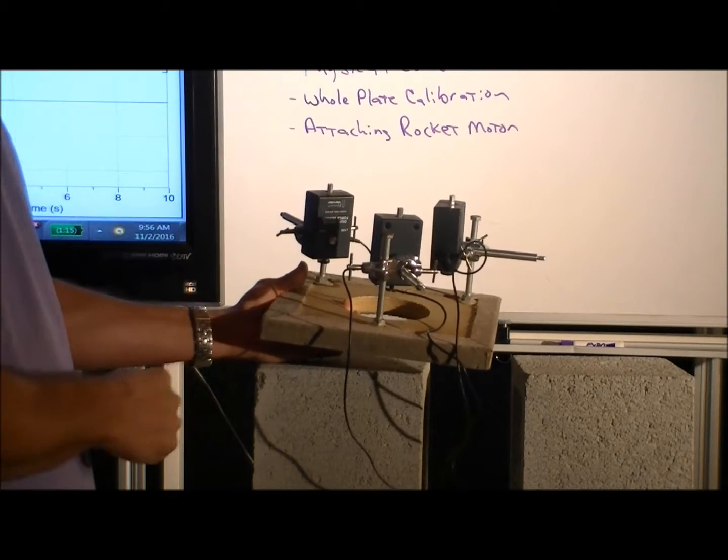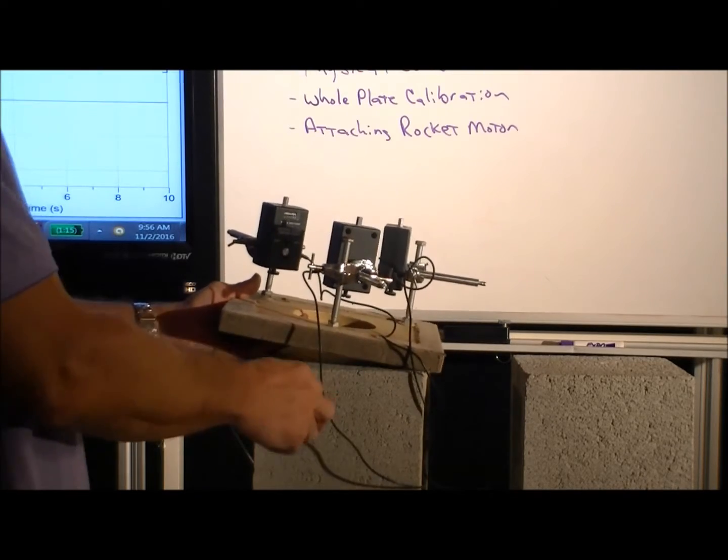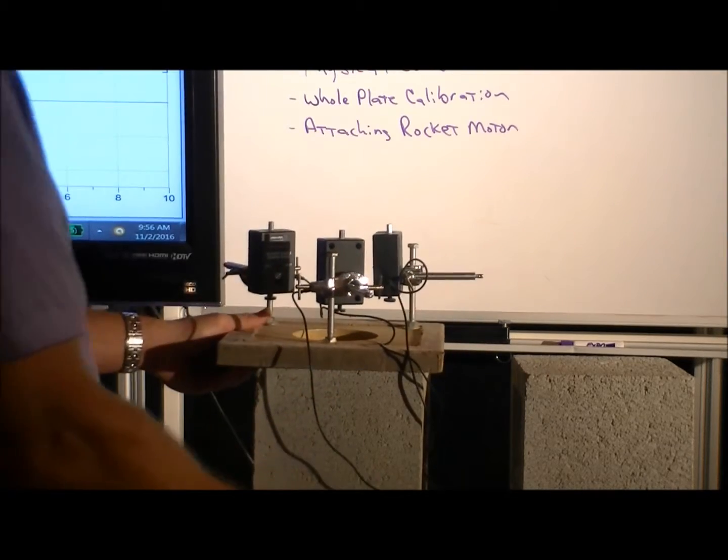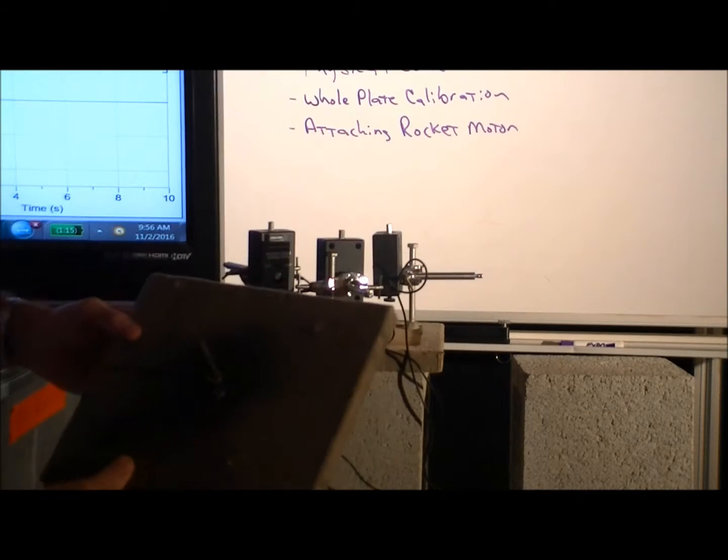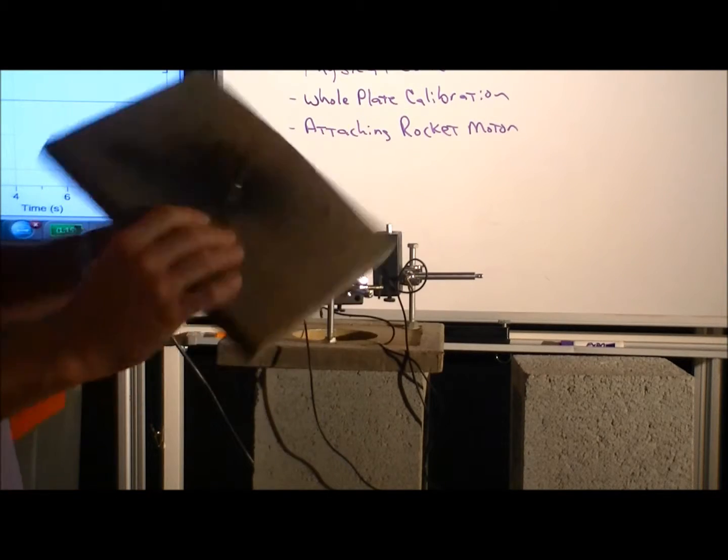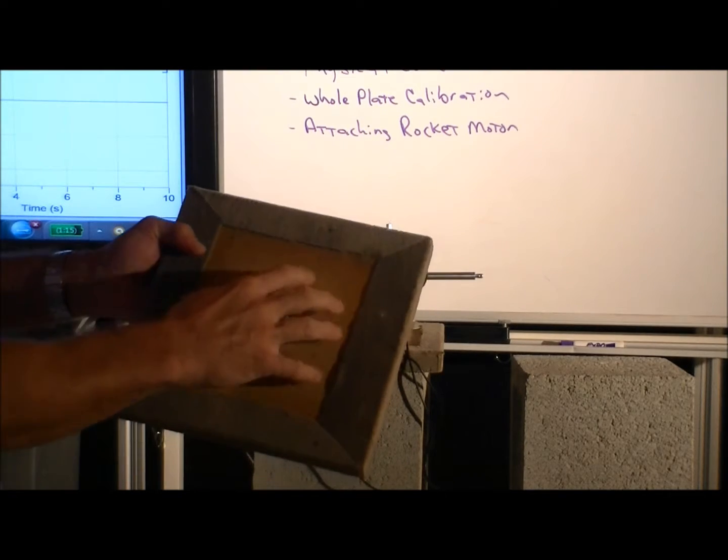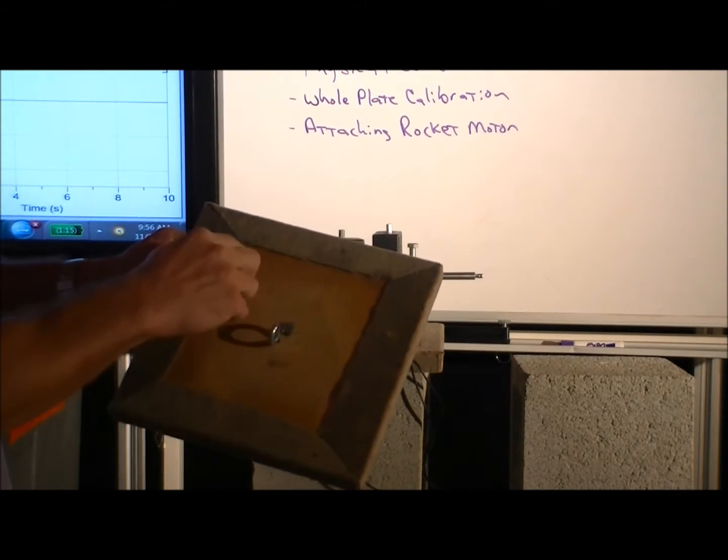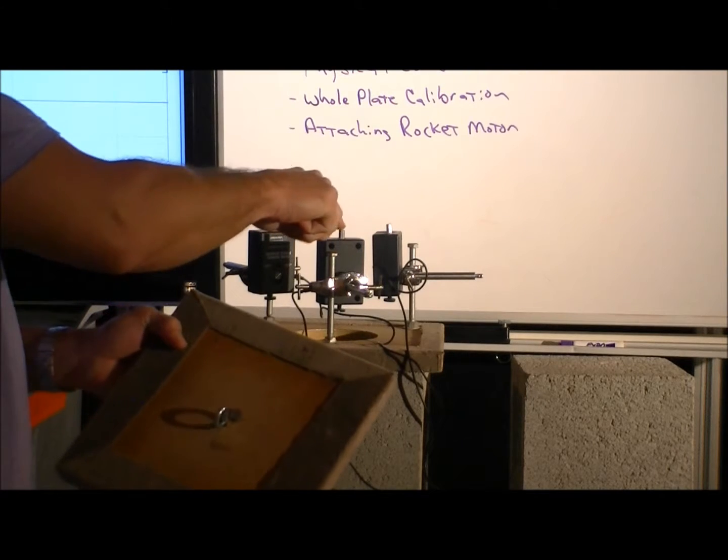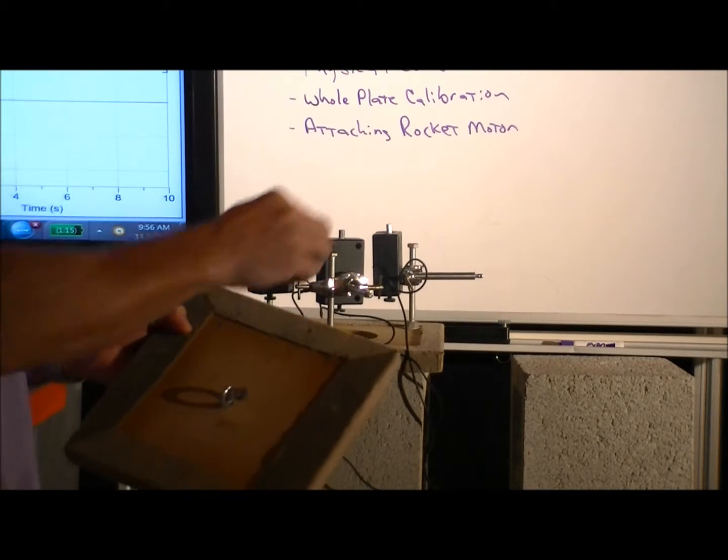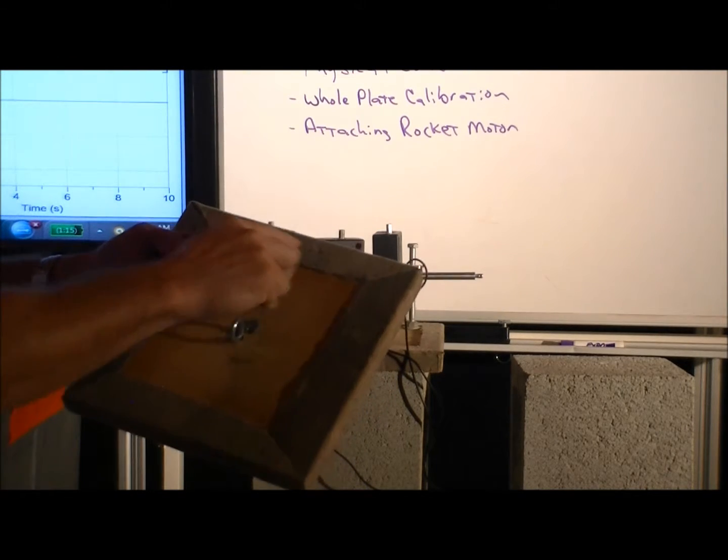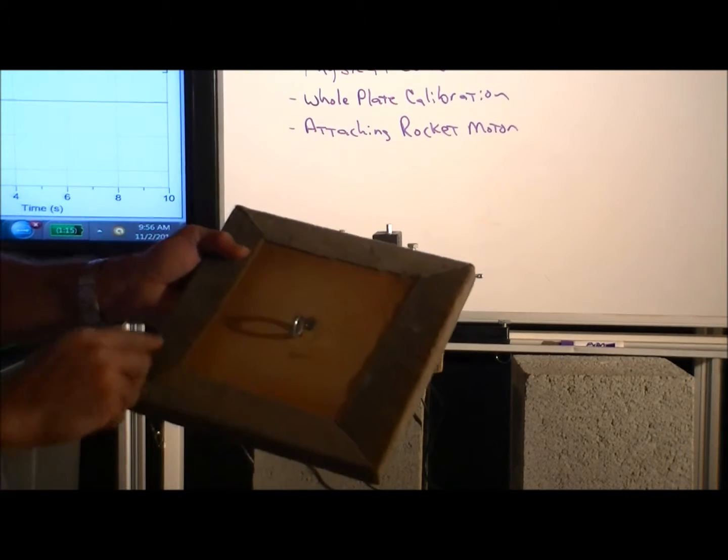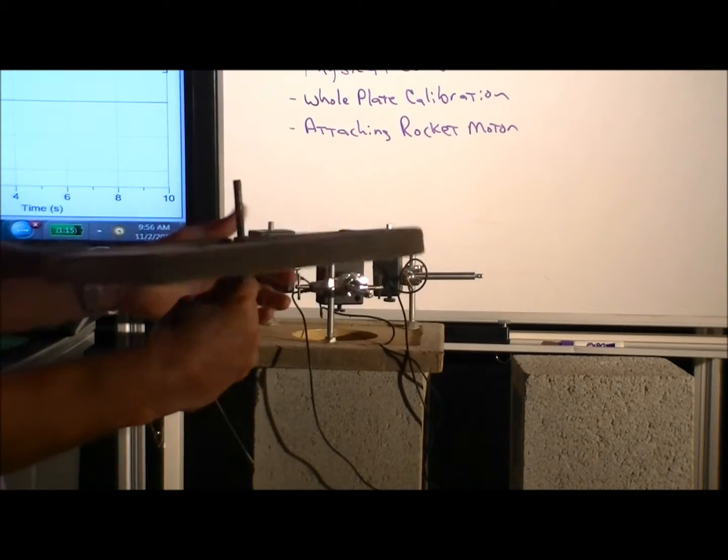So once the sensors are mounted that way, there's a top plate. And the top plate, we need to take some care when we set the top plate on there that what's touching the sensors is actually the wood itself and not the upholstery around the edges.